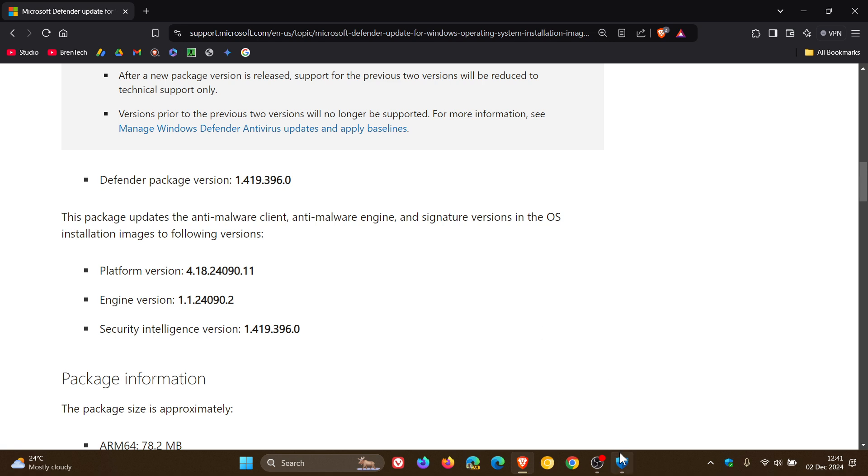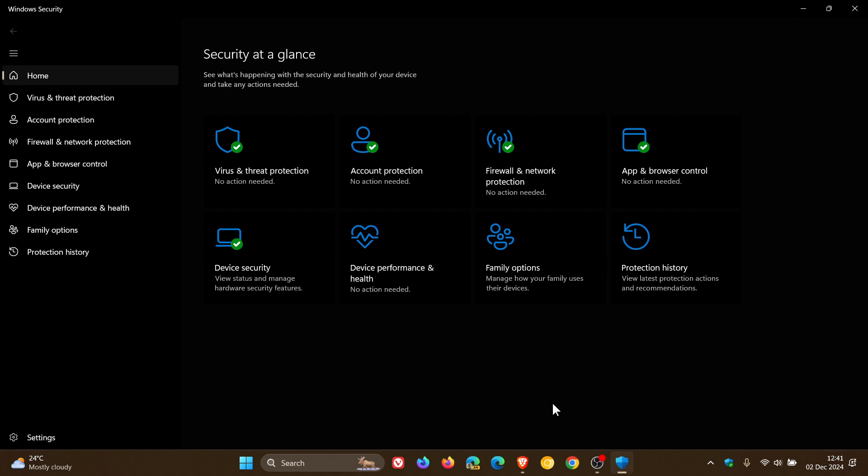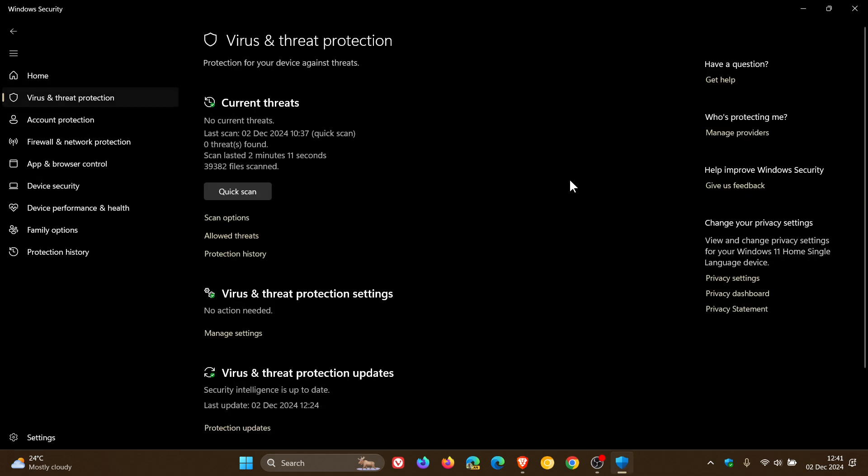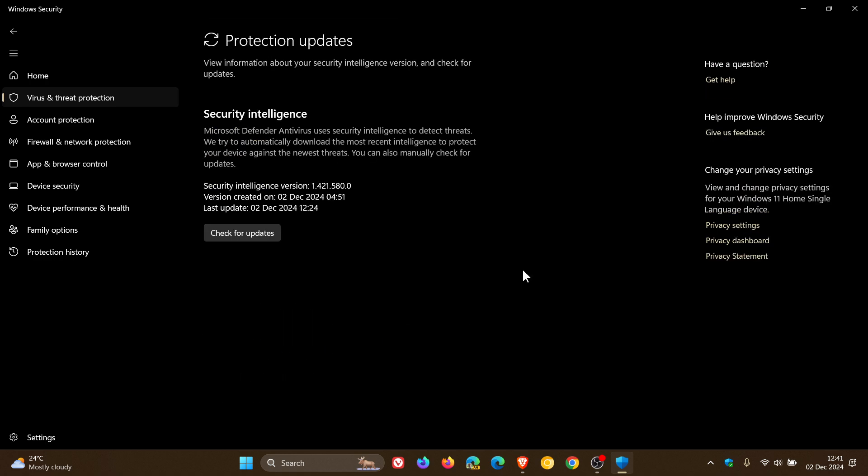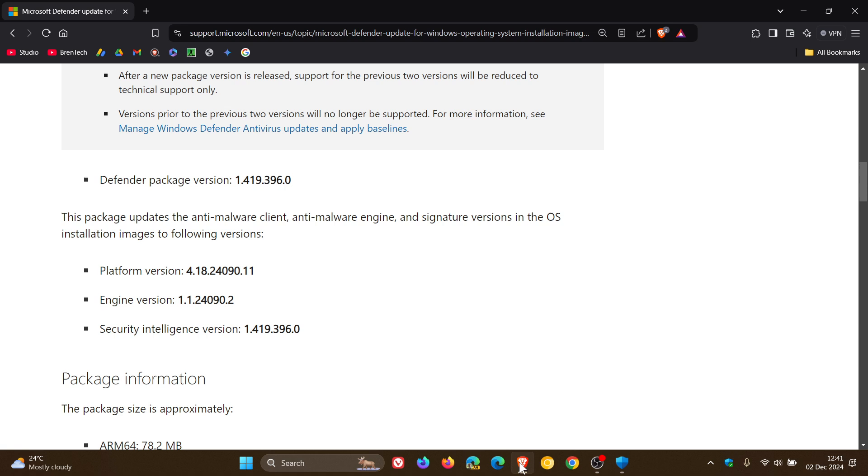If we head back to my Windows Security Microsoft Defender and look at the protection updates that I currently have, updated on the 2nd of December, which was today in my part of the world, we are sitting on version 1.421, where these are 1.419.